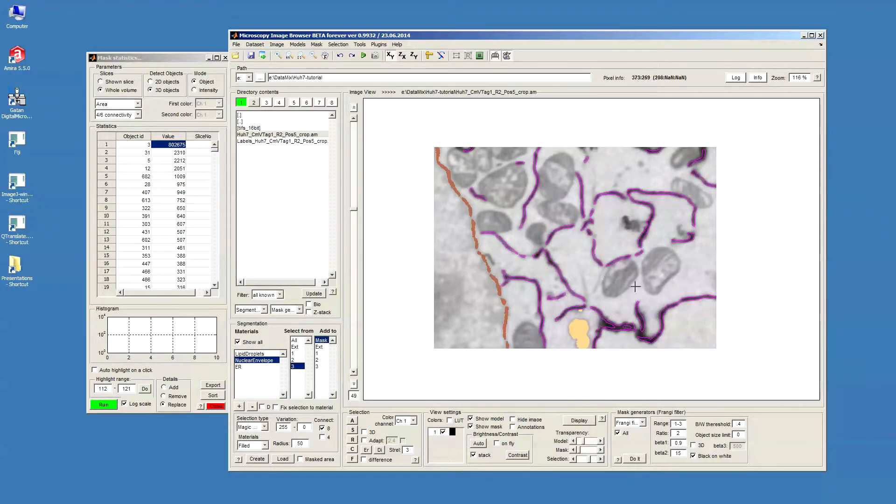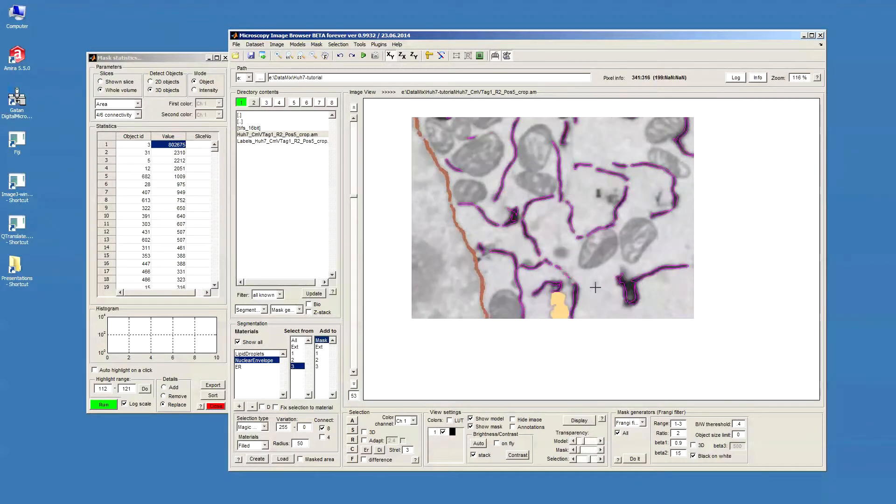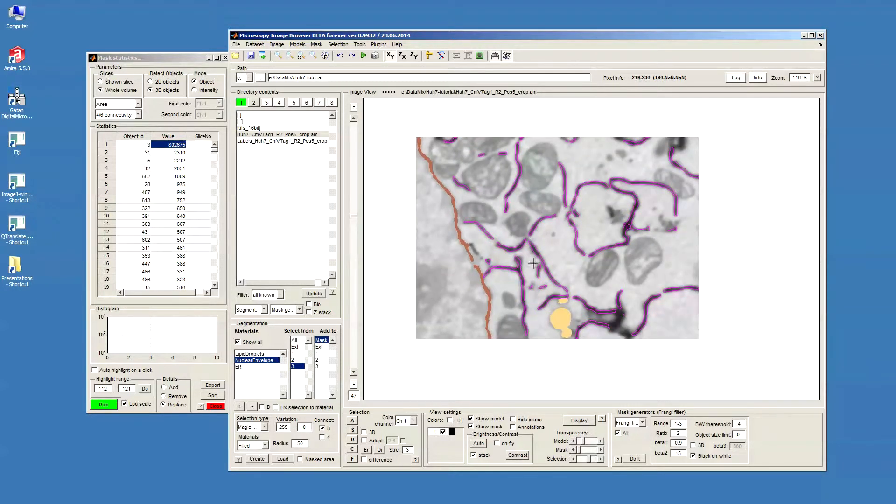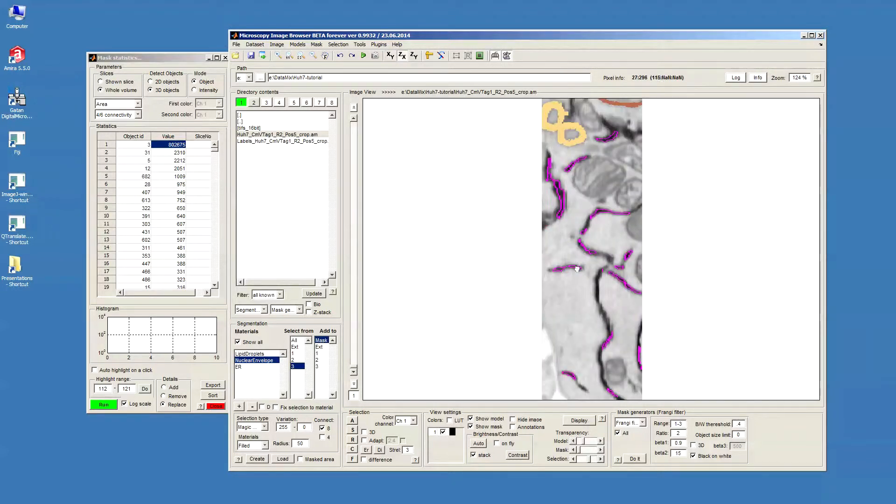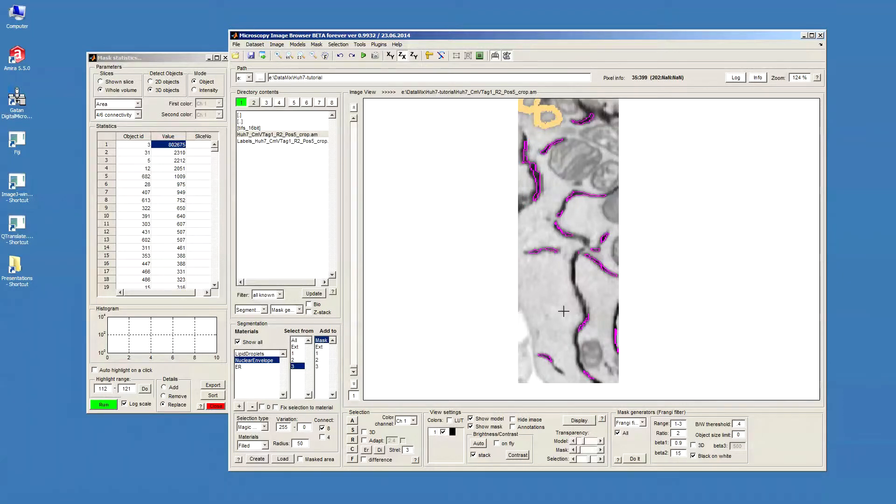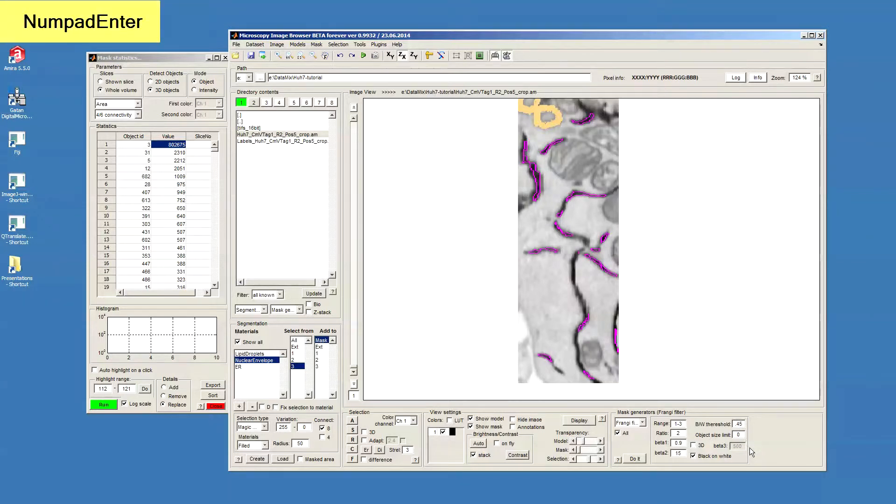Now, the problem really is that these ER profiles form these kind of sheets that are in the plane of our view. In order to segment those, we have to switch the orientation to, for example, ZX and filter this area again, maybe using similar parameters or maybe 0.45 thresholding.